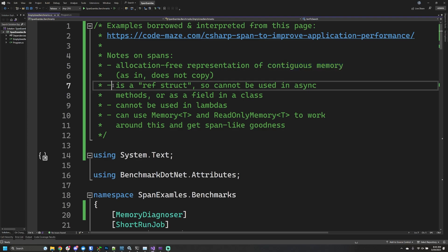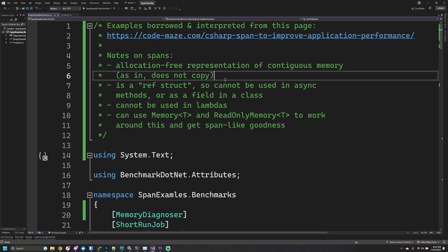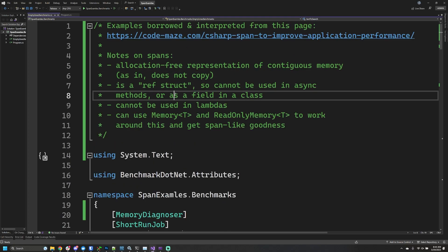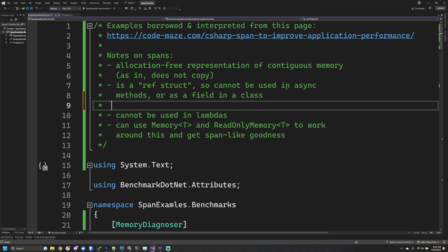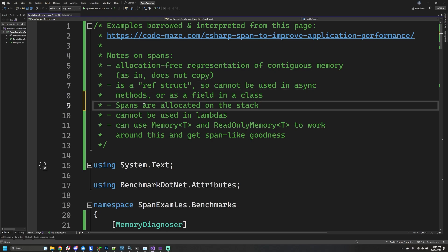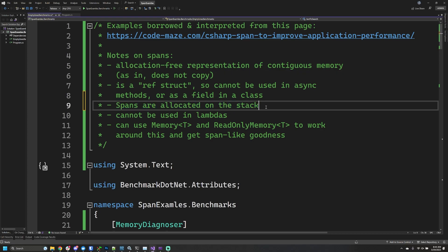The other point to mention is that a span is a ref struct, and this has a lot of constraints for where we can use them. You might start noticing that you can't have them in async methods or as fields of classes because a span is actually allocated on the stack. That's the limitation and actually one of the reasons why it's beneficial in terms of performance.